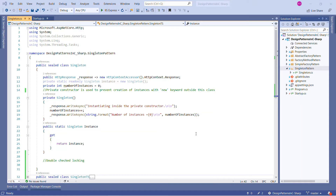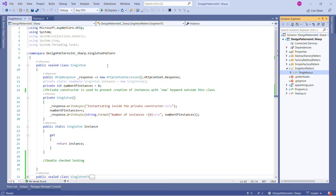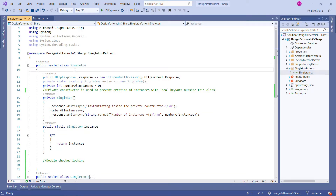This is my Visual Studio. As you can see on the right-hand side, this is my solution named 'Design Pattern in C#' — the same solution I was using in all my previous sessions. I've explained abstract factory, factory method, and simple factory. Now we are talking about the Singleton pattern. Under the singleton folder we have only one class, which is Singleton, and that is what I am going to explain.